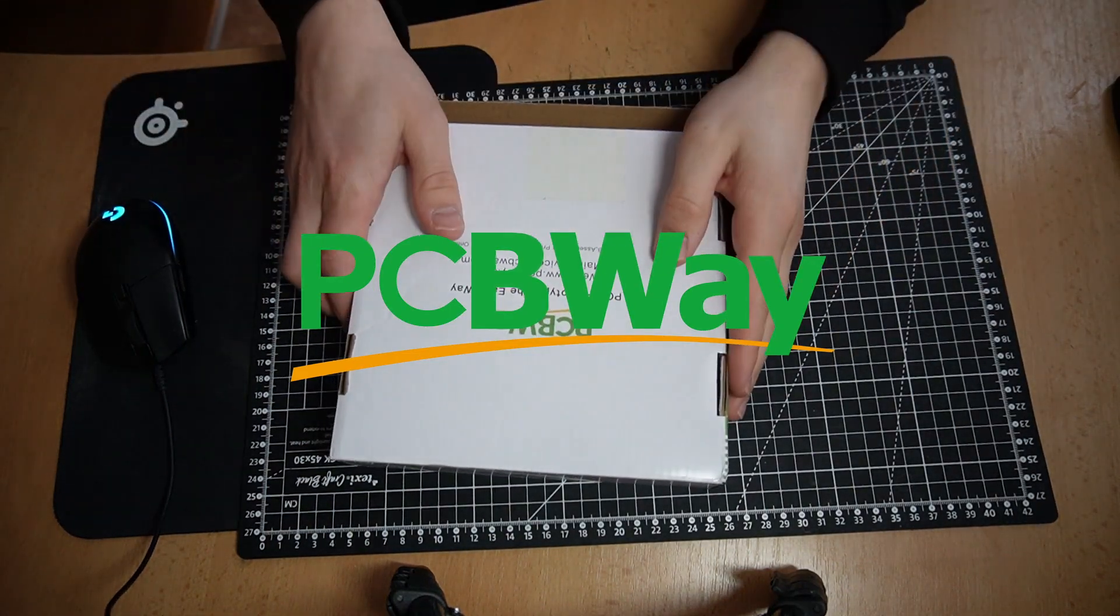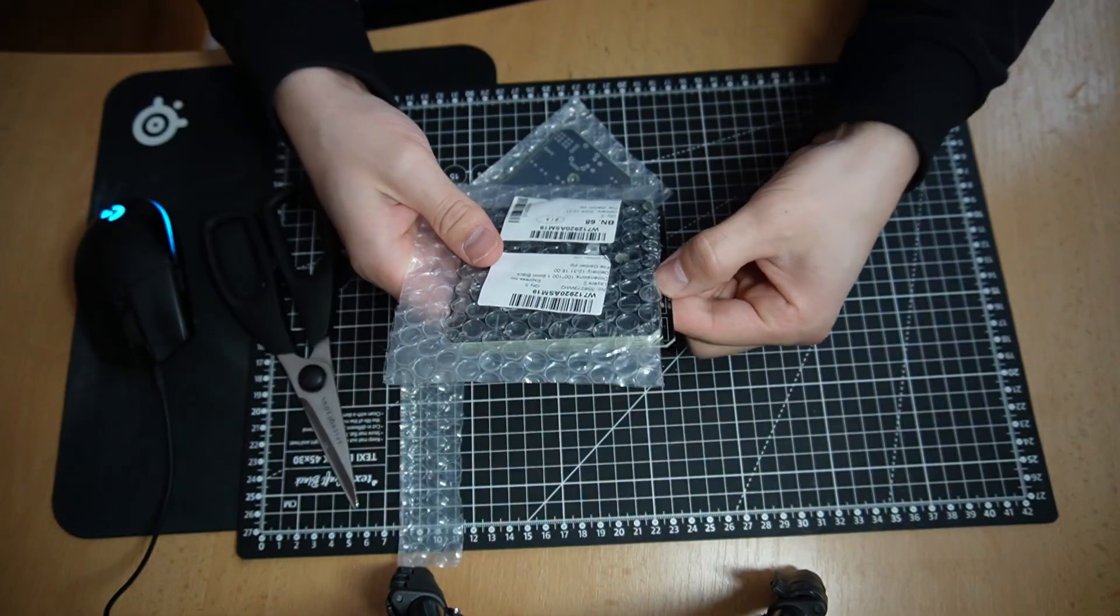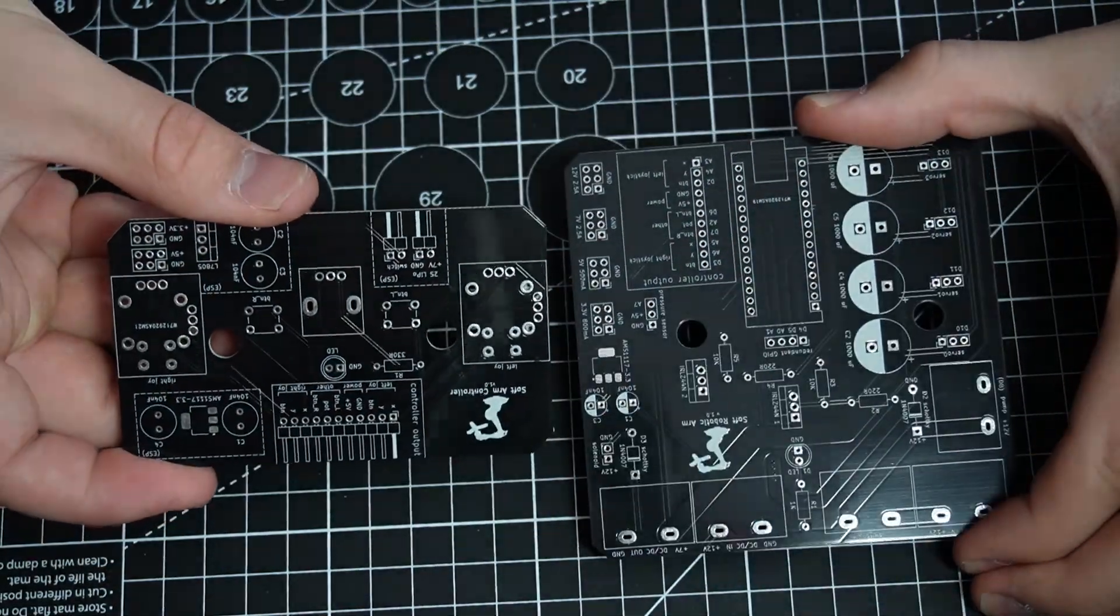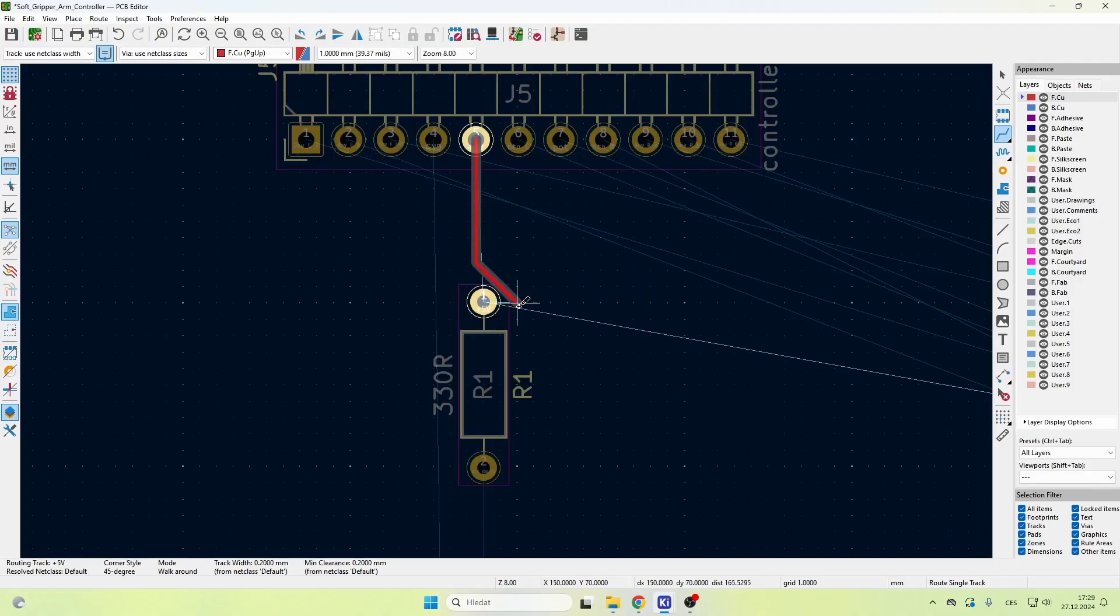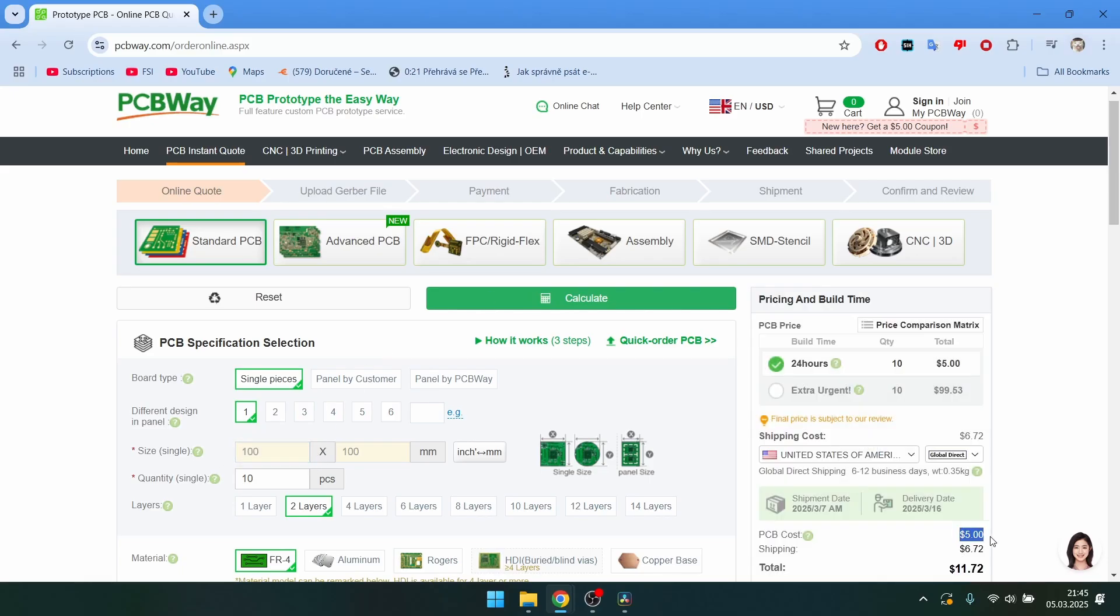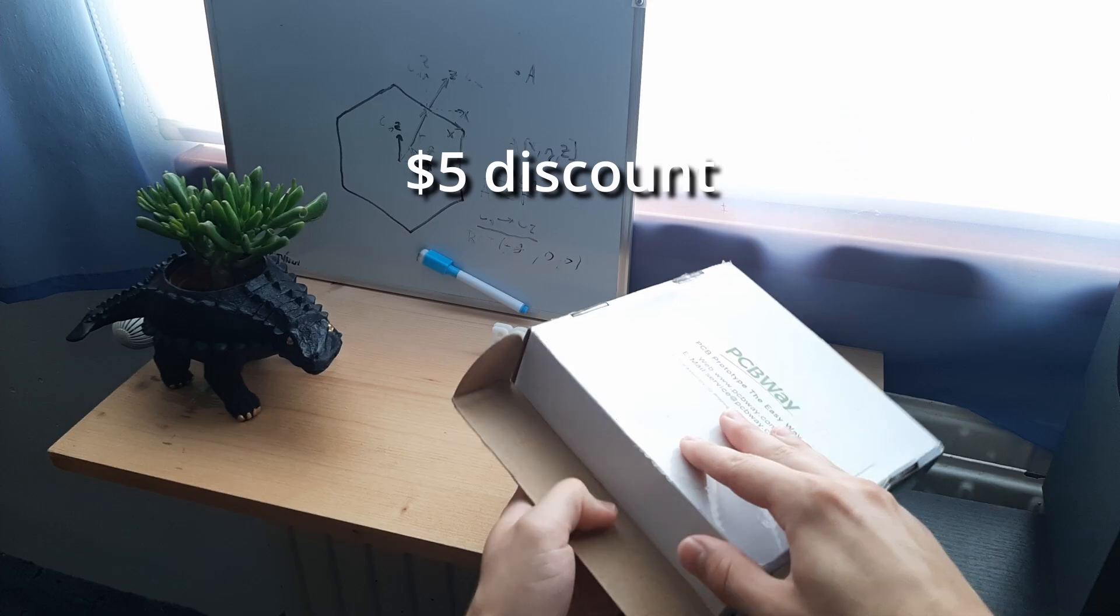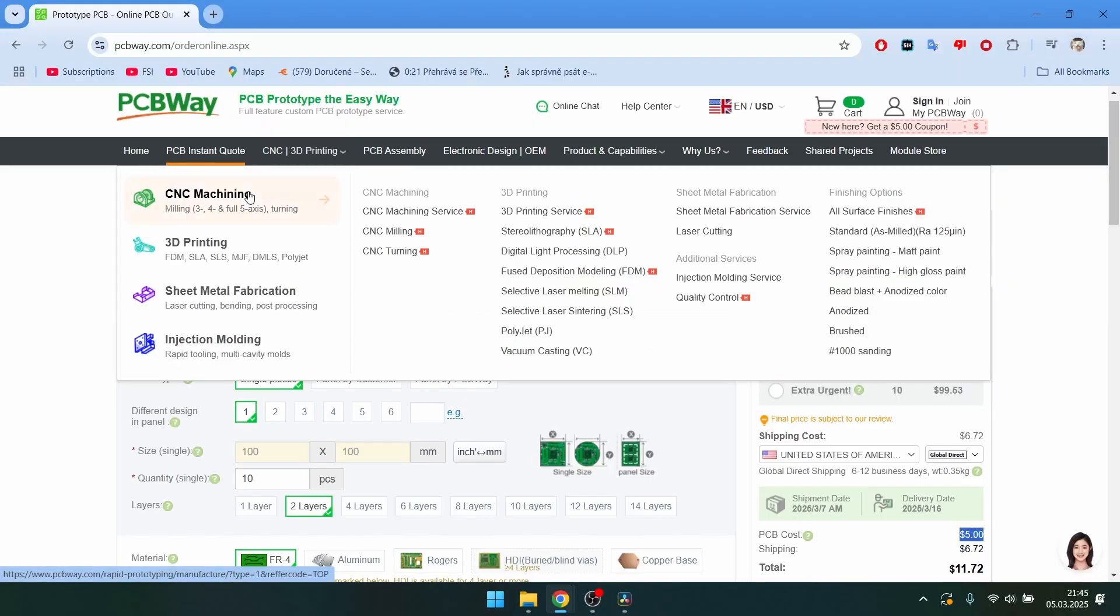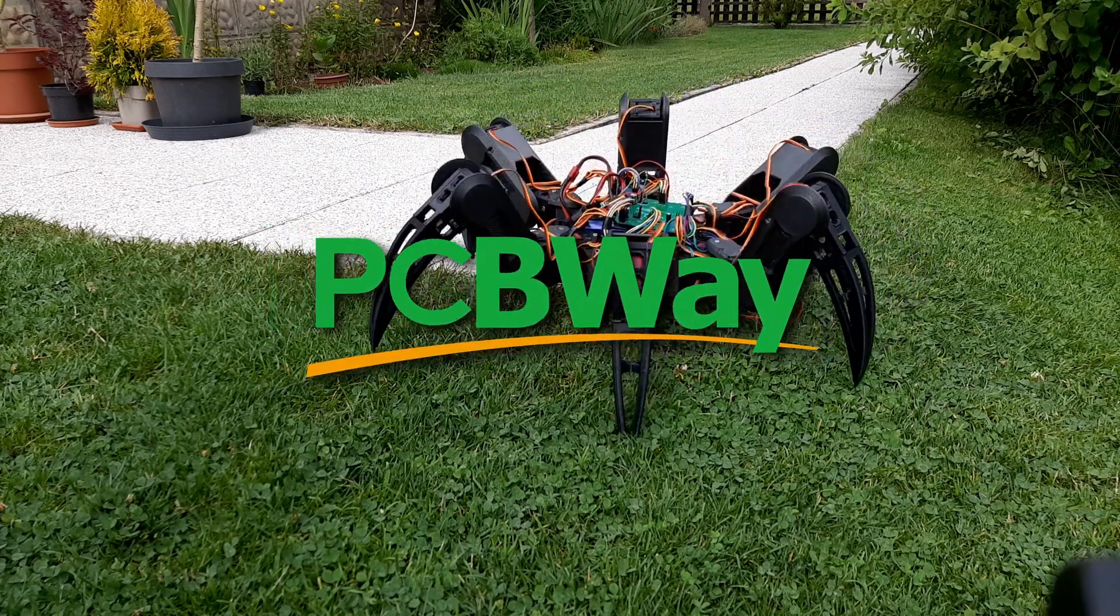This video is sponsored by PCBWay. If you haven't seen my previous videos I've basically put all of the electronics into these two PCBs. Learning to design them wasn't hard at all. And it was also super cheap. If you use PCBWay you get 10 PCBs for $5. And if it's your first time using them you can click the link in the description and you will get a $5 discount for your first order. They also do manufacturing stuff like CNC machining, injection molding and 3D printing. So if you want to step up your projects you can check them out.